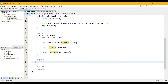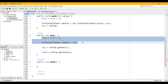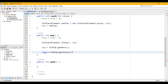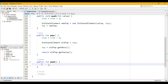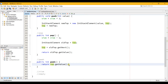Peeking: public int peek. It's actually very similar to pop. We don't need to reduce the size, we don't need to reassign anything — all we need to do is return top.getValue().